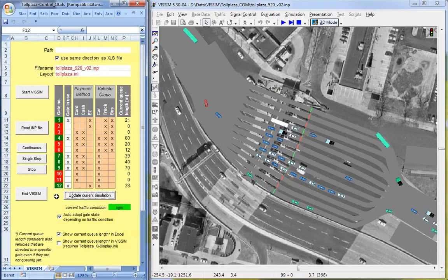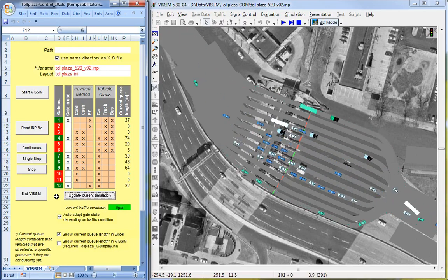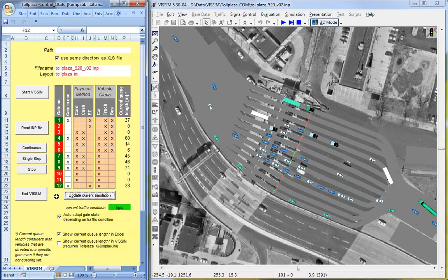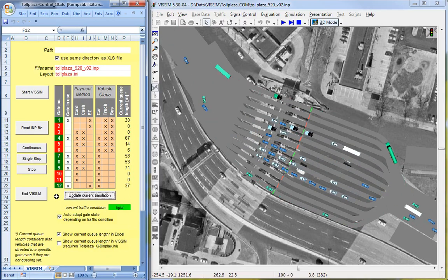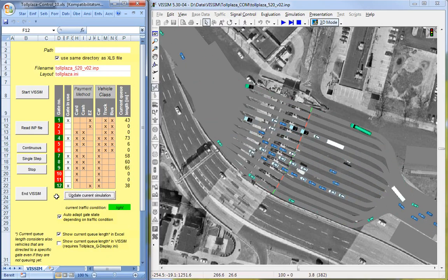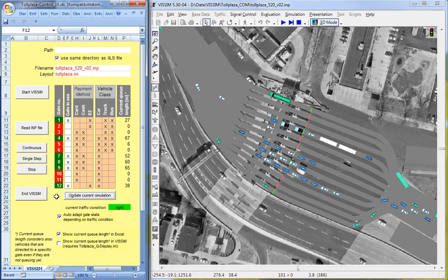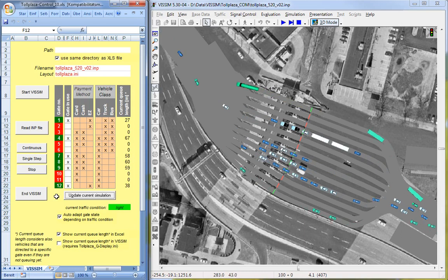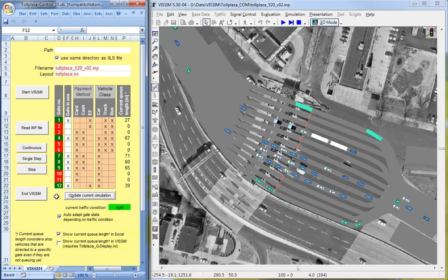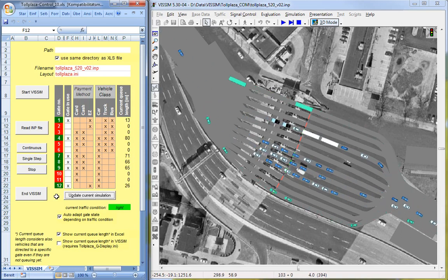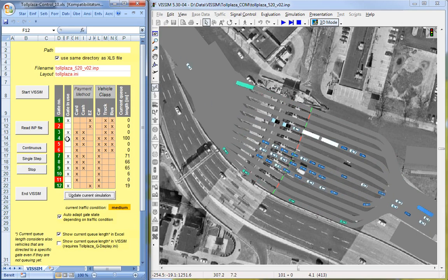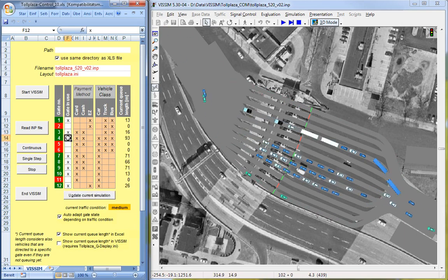We use Excel VBA, Visual Basic for Applications, as the scripting language. On the left-hand side you can see the Excel sheet as an interface. You can see there is one line for each gate and then there are several columns.